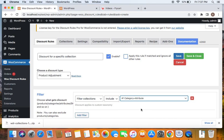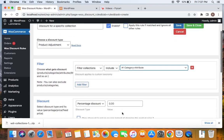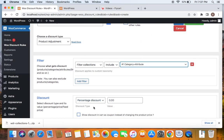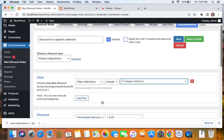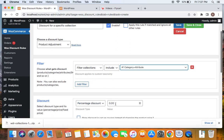You can find your created collection via Filter Collections. After you have included it in the rule setup, we will move ahead and select the discount type. I'm going to leave it as Percentage Discount, and the percentage discount I'm going to offer is 50%.